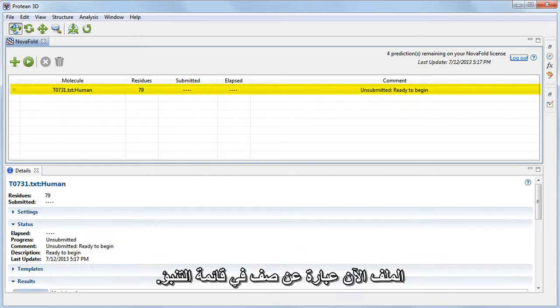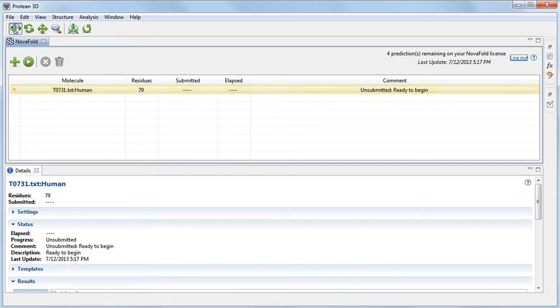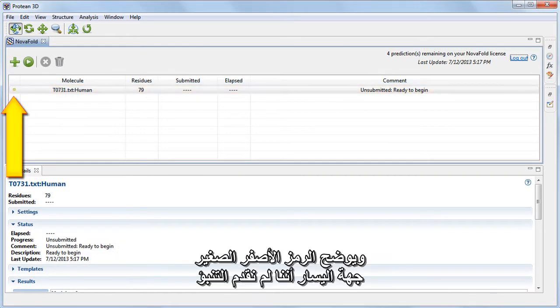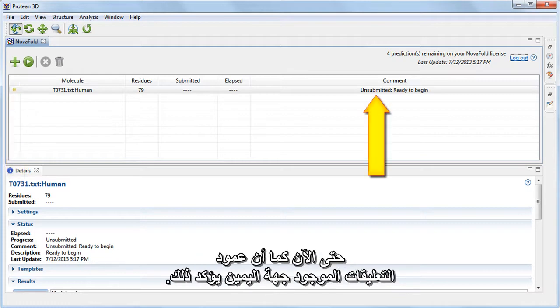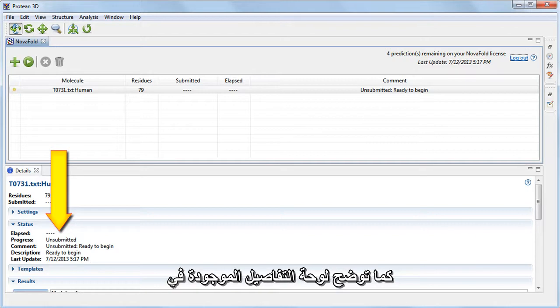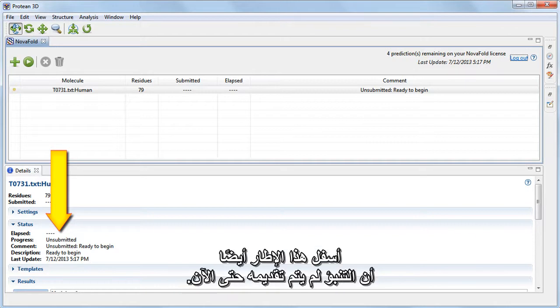The file is now a row in the prediction list. The small yellow icon at the left shows that we haven't yet submitted the prediction, and the comment column at the right confirms this. The Details panel at the bottom of this window also shows that the prediction has not yet been submitted.